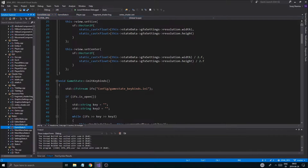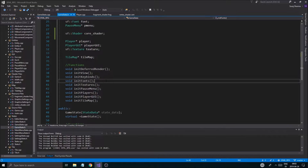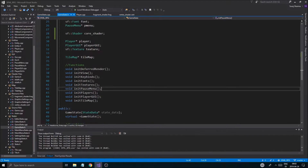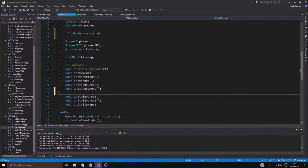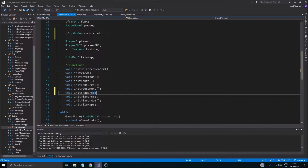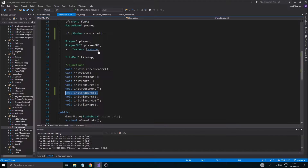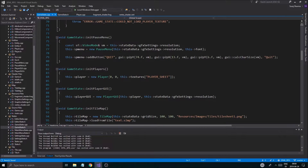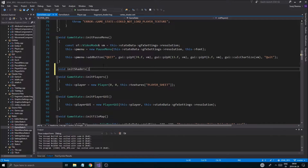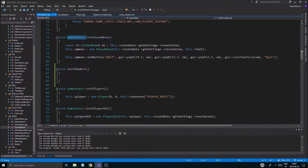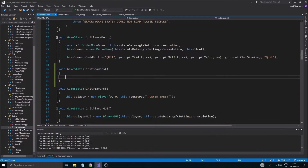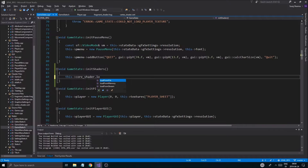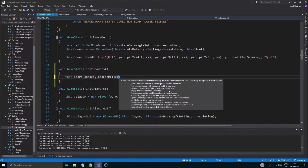I'm going to create a little function in game_state.h — I'll put it below p_menu, player init, player pause menu — and call it void initShaders. Then I'll define it in game_state.cpp. To initialize the shader, all you have to do is call core_shader.loadFromFile. You can either load the vertex and fragment shader one at a time, or there is a function where you can load both at the same time.